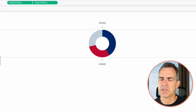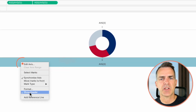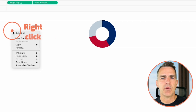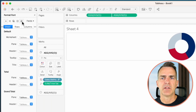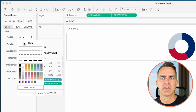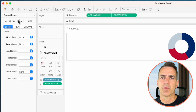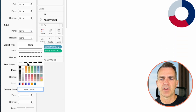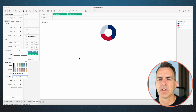Just a little bit of cleaning up to do. Right-click on the axis at the bottom and uncheck show header. Now we need to get rid of the borders and lines — right-click anywhere in the view and choose format. On the lines option, set the grid lines to none and the zero line to none. Go to the borders option, set the row divider to none and the column divider to none. Now we've got a nice clean donut chart.